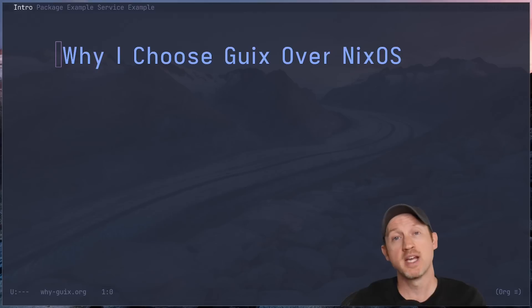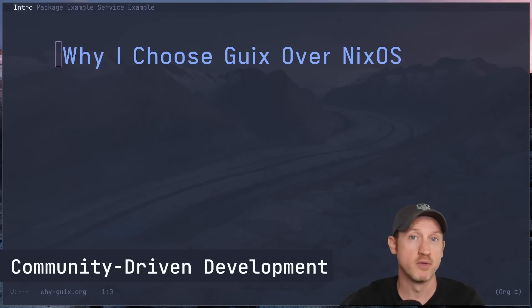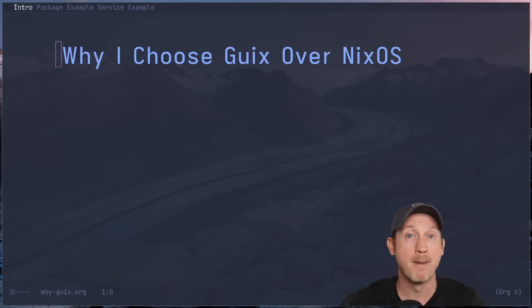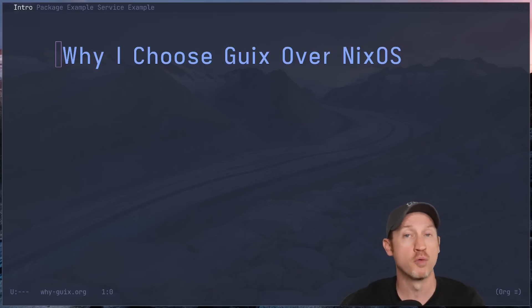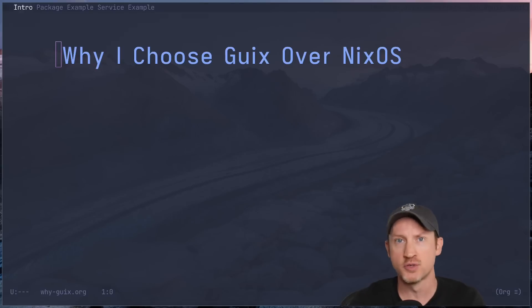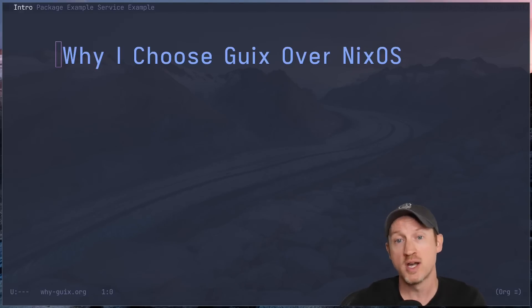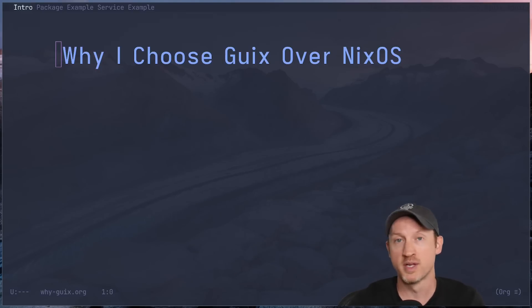And lastly, I want to touch on the community aspect. The Guix project has a very open, community-driven approach. Anyone can contribute and the decision-making process is done in the open via mailing lists. All this really helps Guix feel like a project by the community for the community. This openness also means that if you have an idea, whether it's for a new package or service or a way to extend Guix, you can get involved. The culture encourages contribution, and that's something that really resonates with me as a free software and open source hacker.